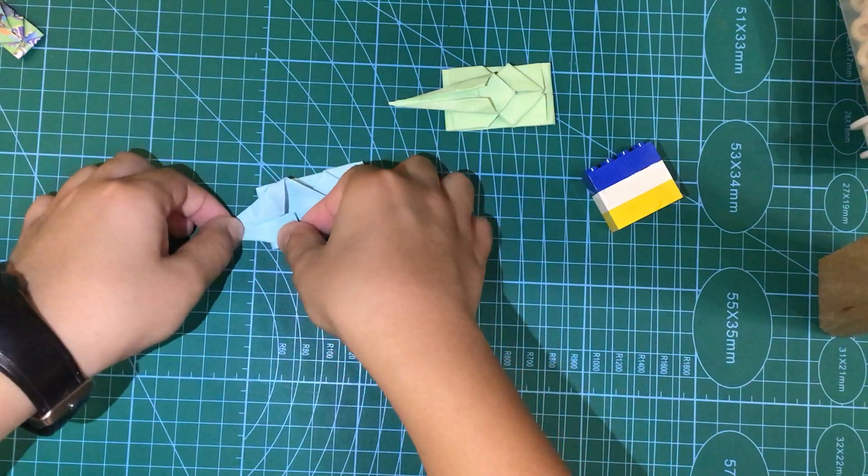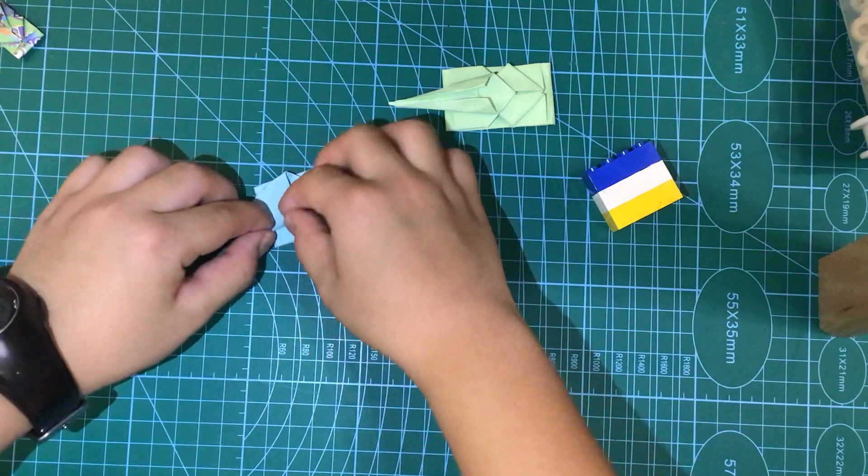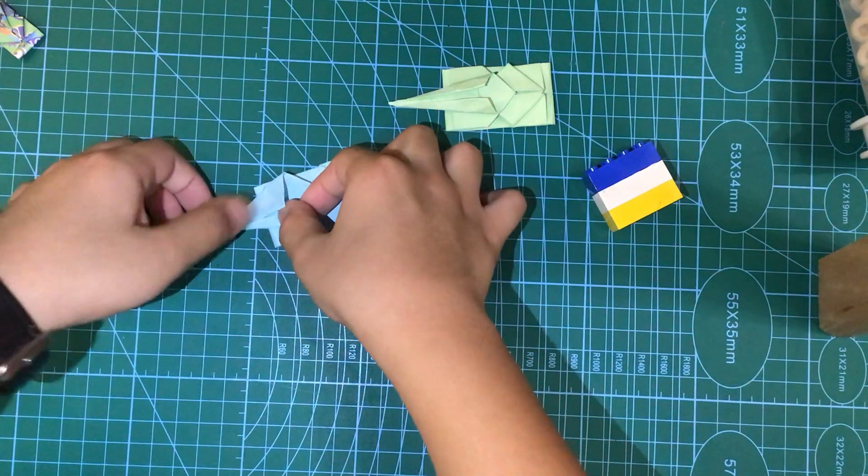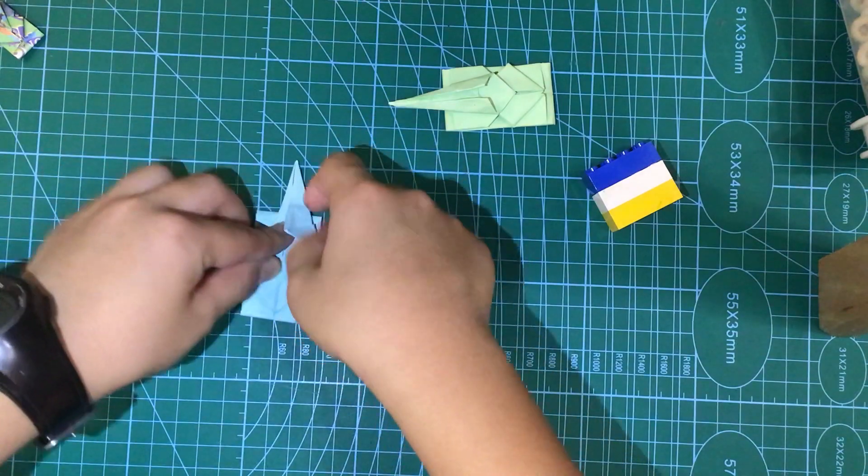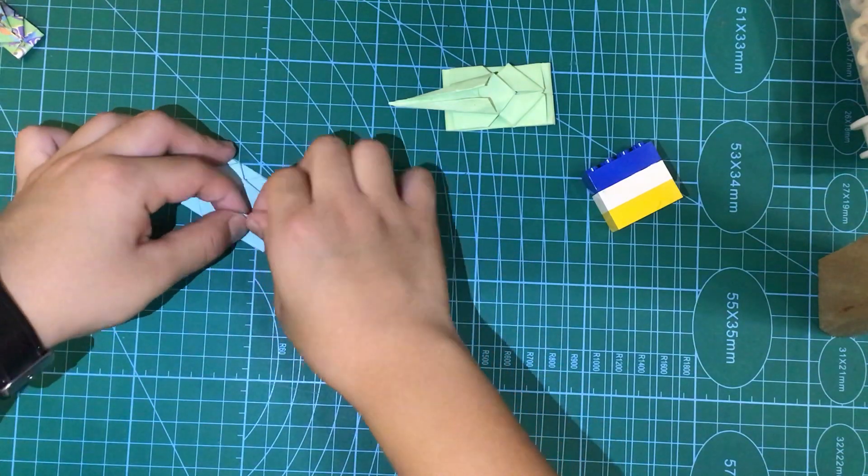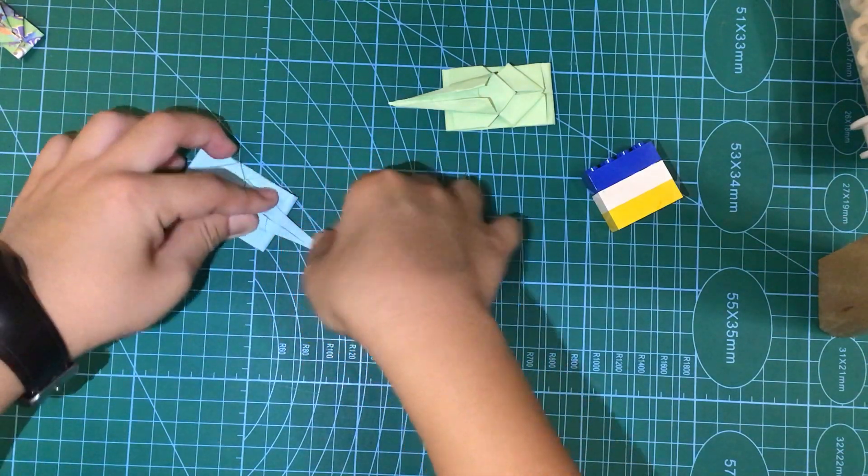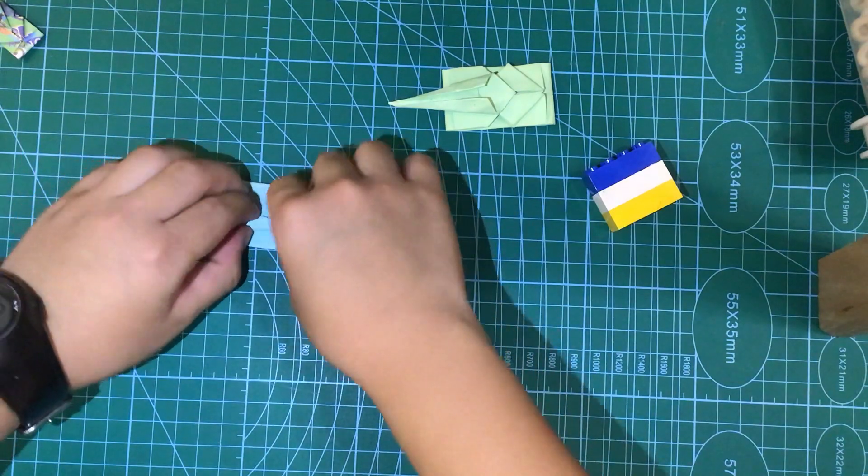And now we're going to fold this line to the middle. This is part two. And fold it again. And now we are done.